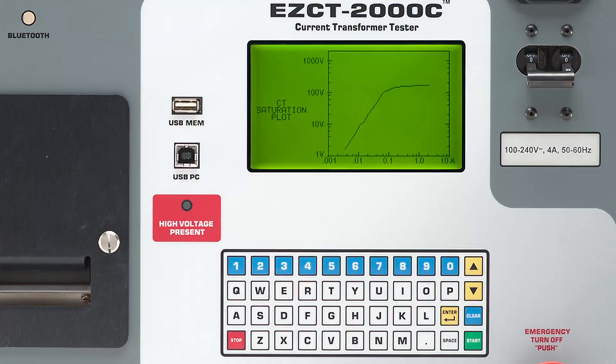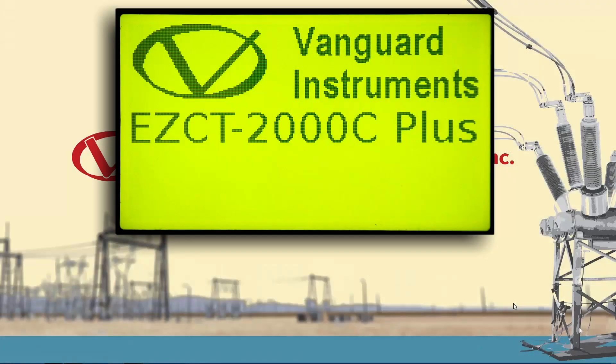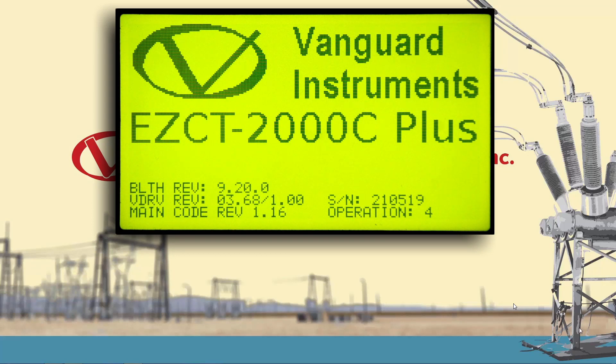The EZCT-2000C provides a USB flash drive port which makes firmware upgrades a very simple process. First, let's find out what firmware version is installed in our EZCT-2000C. When you turn on the device, the firmware version is displayed as part of the startup sequence. Here we can see that it has firmware version 1.16 installed.